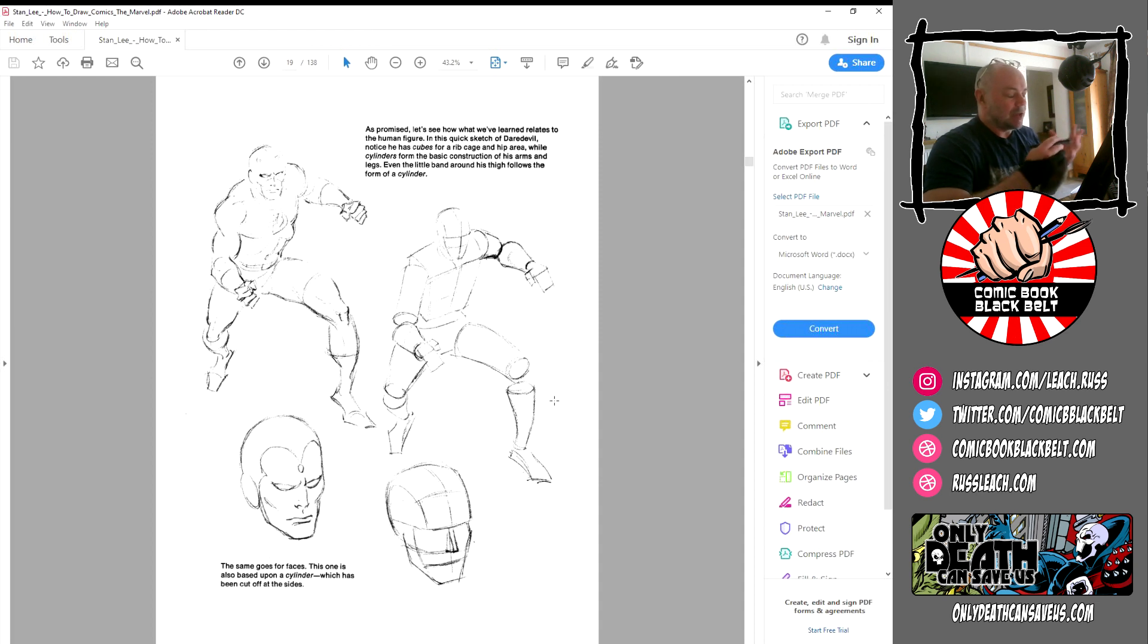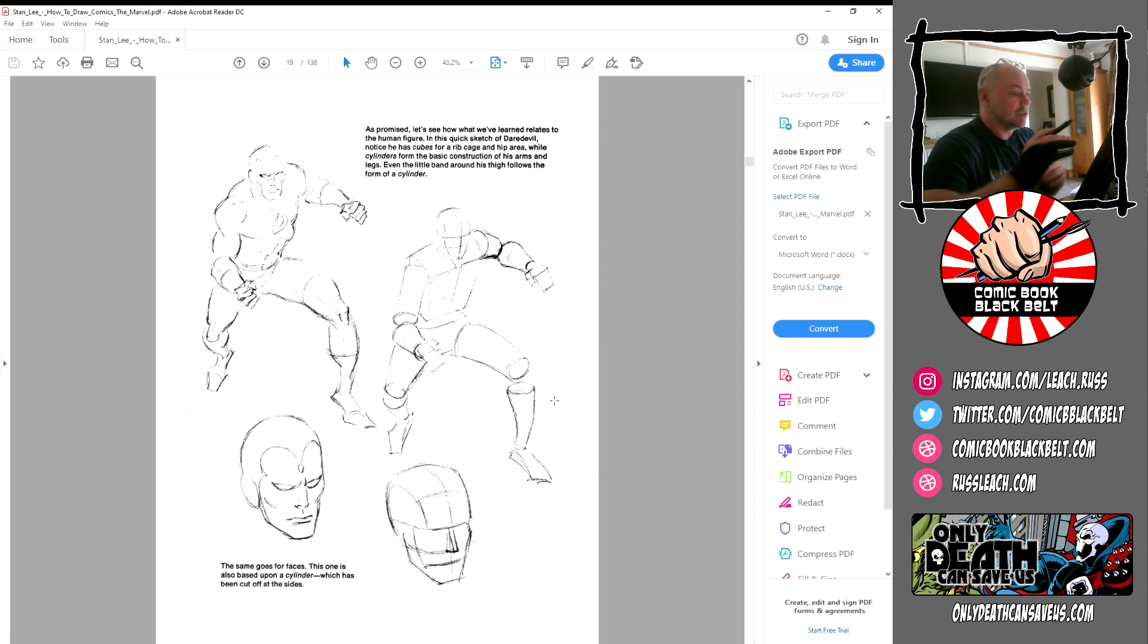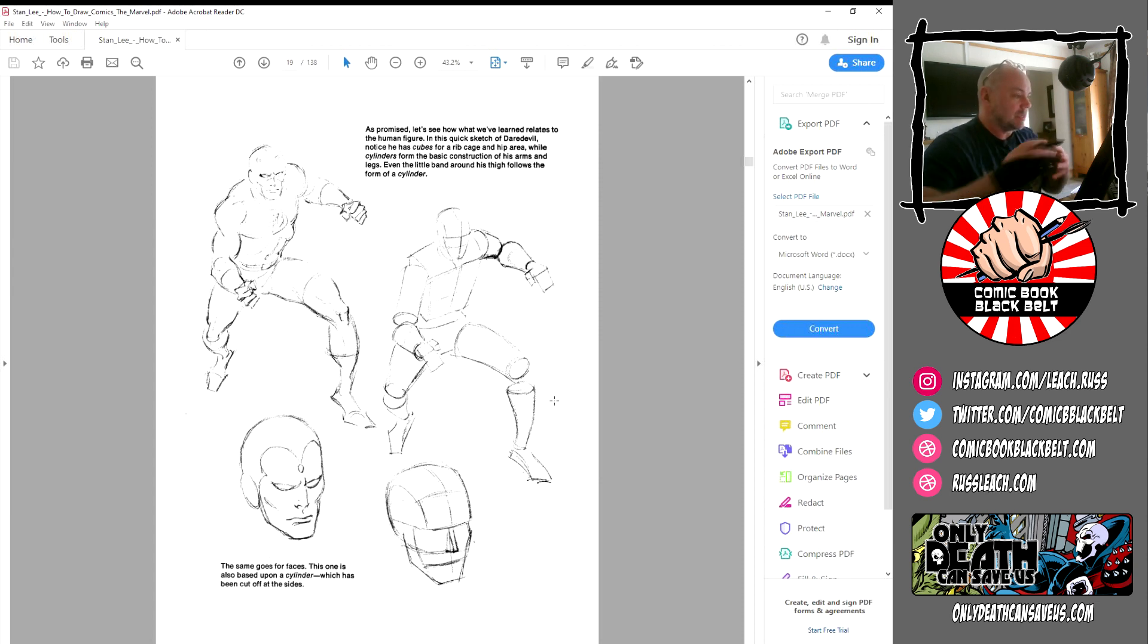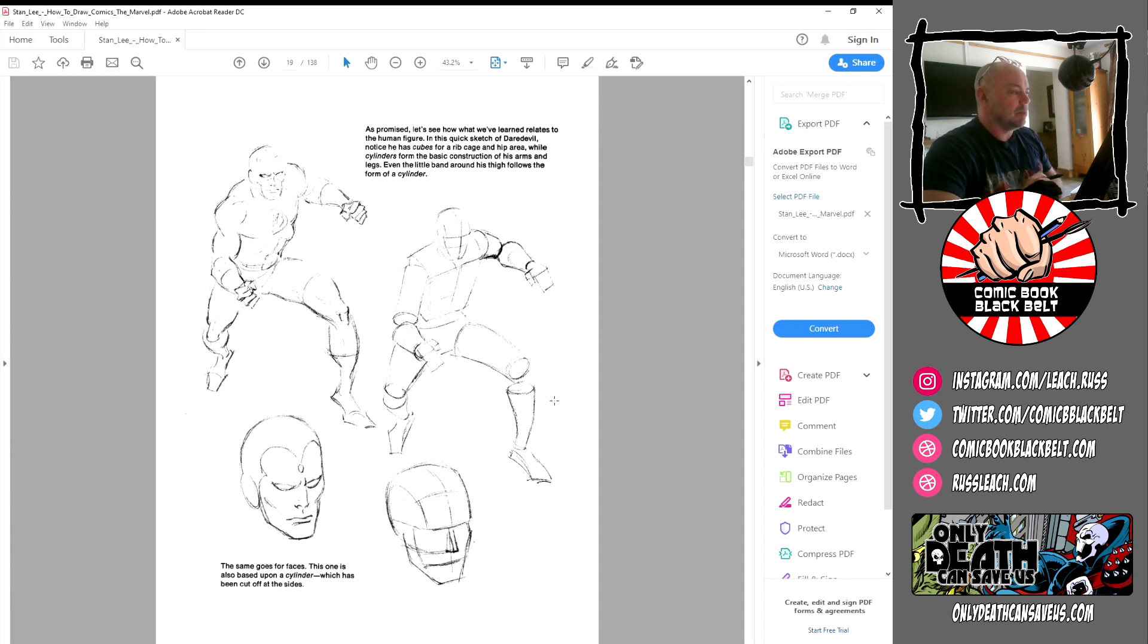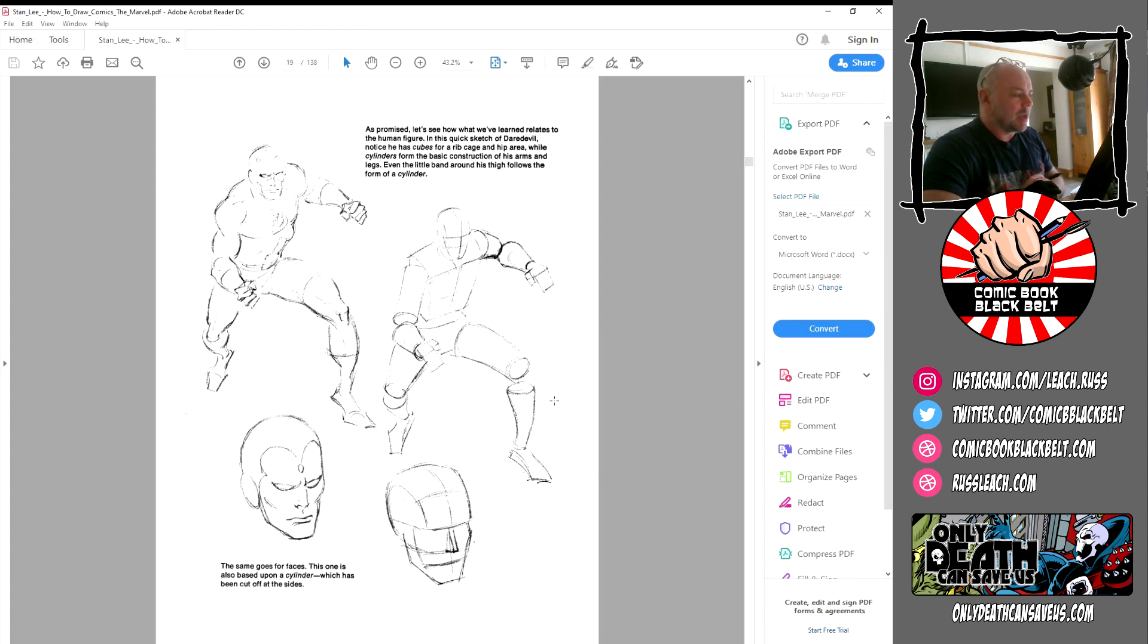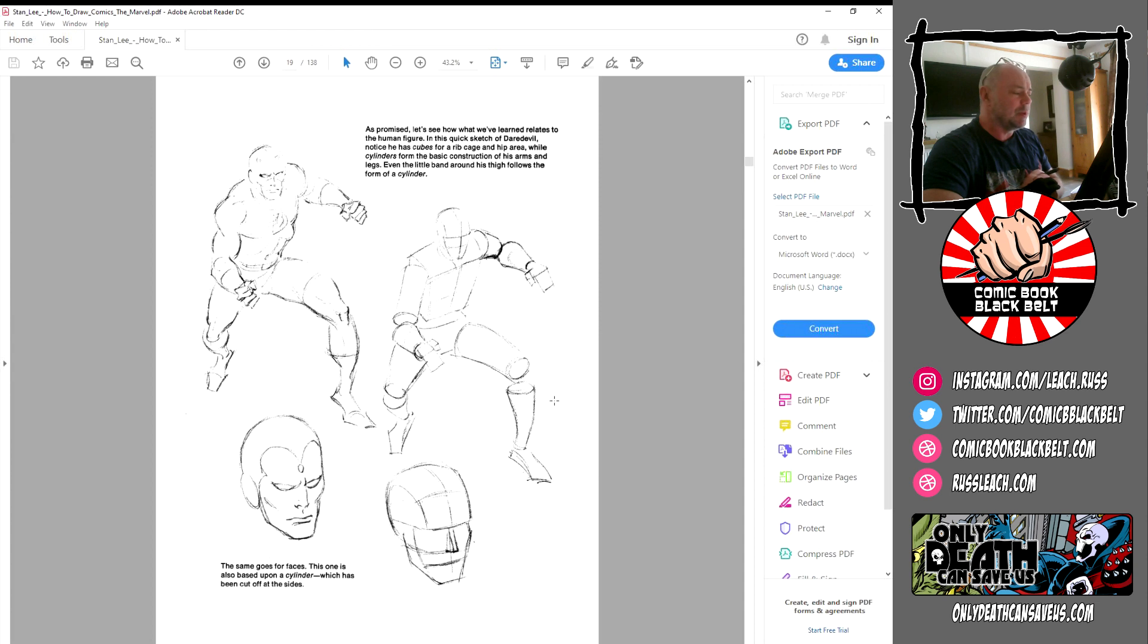So there you go, it's pretty straightforward stuff. But that's what's magical about this book, that's why I'm going through this book. And then you get onto something a little bit more character-centric. As promised, let's see how what we've learned relates to the human figure. In this quick sketch of Daredevil, notice he has cubes for a rib cage and hip area, while cylinders form the basic construction of his arms and legs.